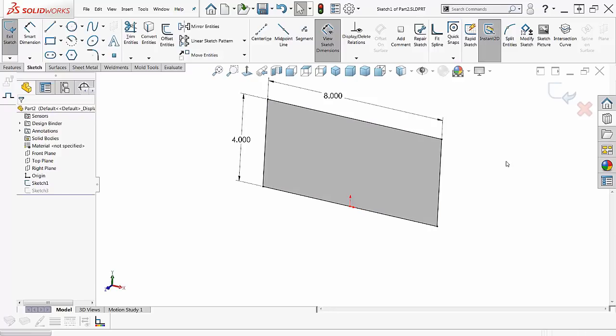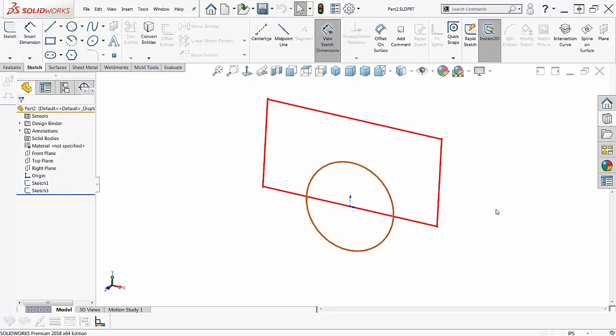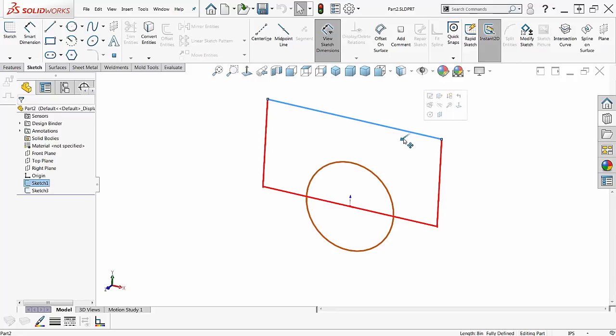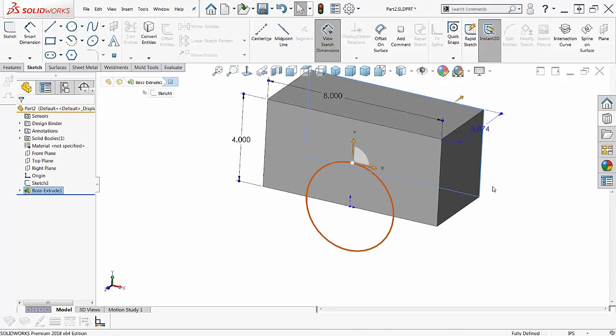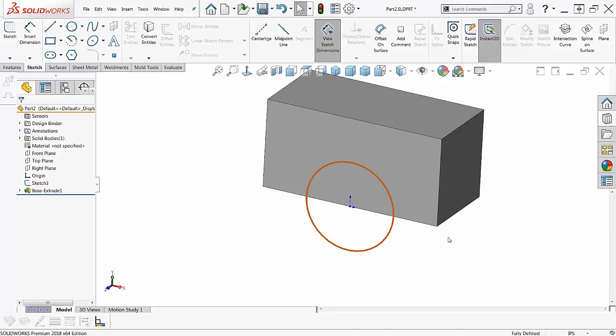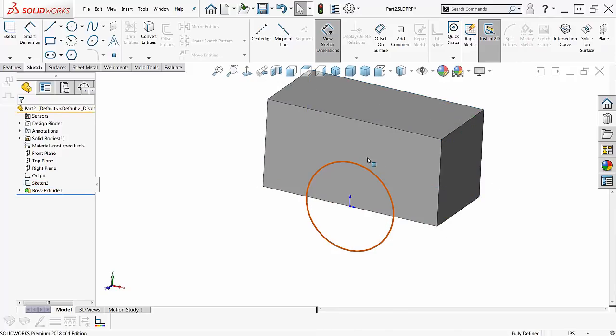If I double click away from it, I am out of the sketch. I cannot be in the sketch to extrude things with Instant 3D. I cannot be in the sketch. So once I'm out of the sketch, no problem.